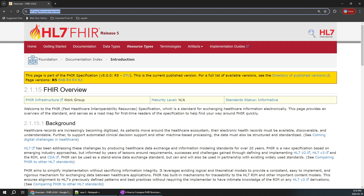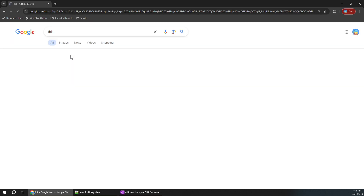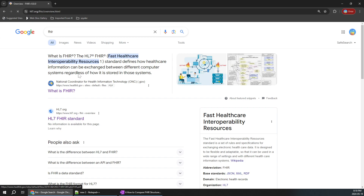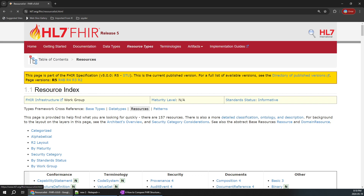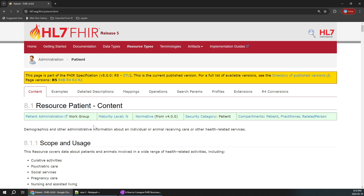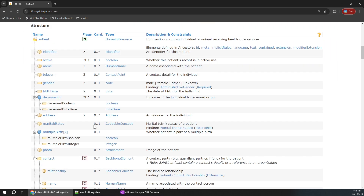We'll go to Google and you can type FHIR directly. The first or second result will pop up with the HL7 FHIR standard. You can click on it, go to resource types, and click on any resource type. Click on Patient — that's perfect — and go to the structure tab.